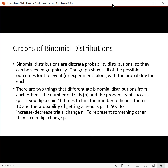Let's look at graphs. Binomial distributions are discrete probability distributions, and so they can be viewed graphically. The graph shows all of the possible outcomes for the event or experiment, along with the probability of success for each. There are two things that differentiate binomial distributions from each other: the number of trials and the probability of success.